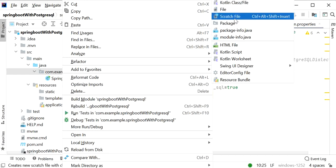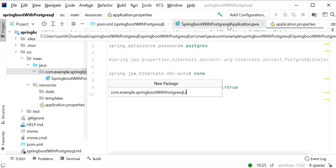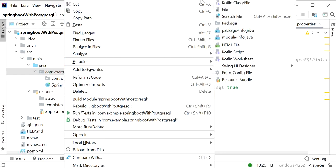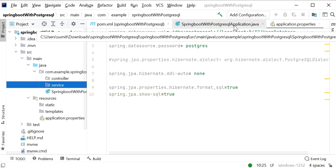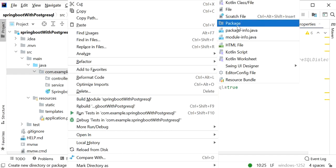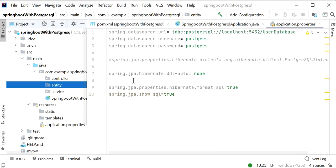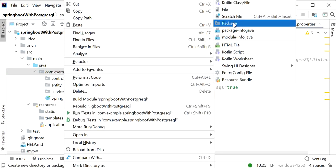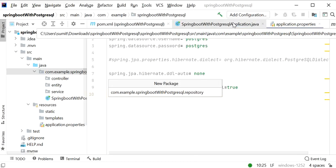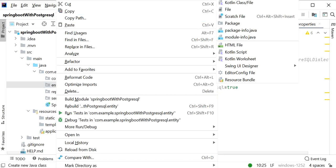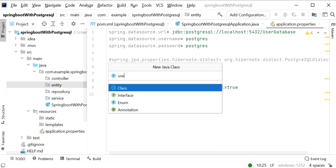Next I will create the required packages: a controller package, a service package, an entity package, a model package, and a repository package. First I will create the model or entity class, so I'll create a new class called UserEntity.